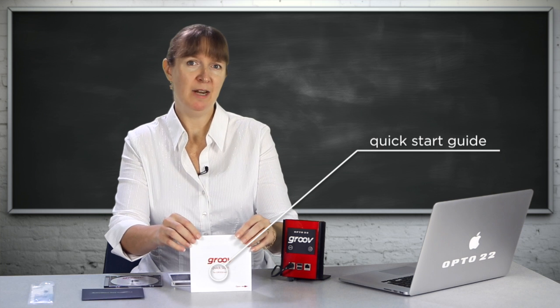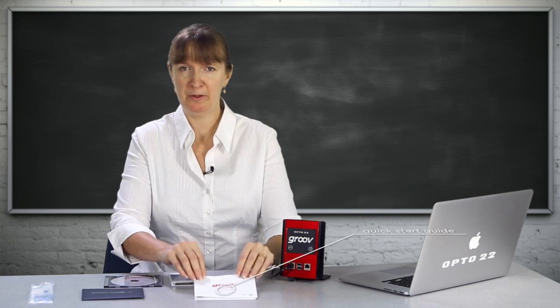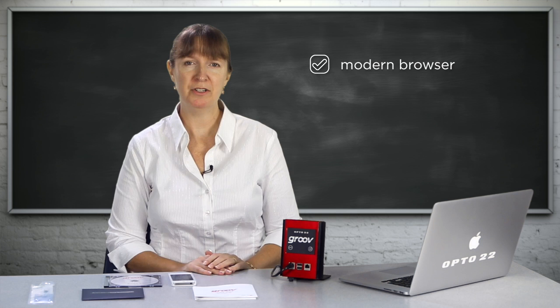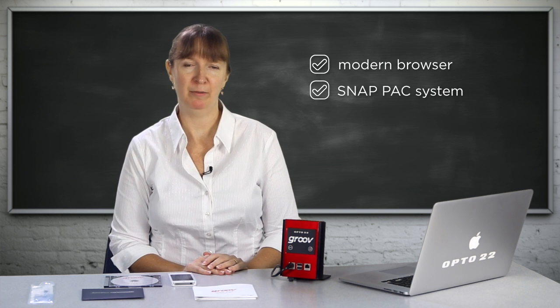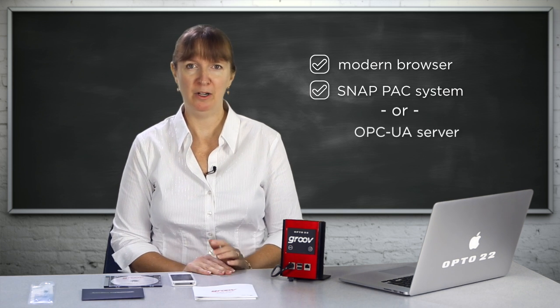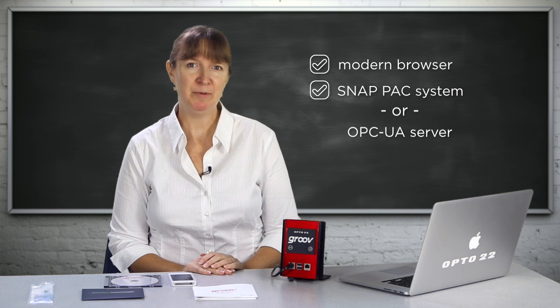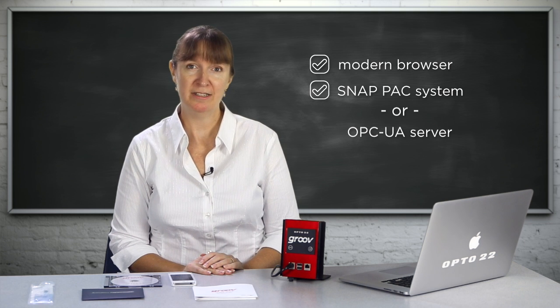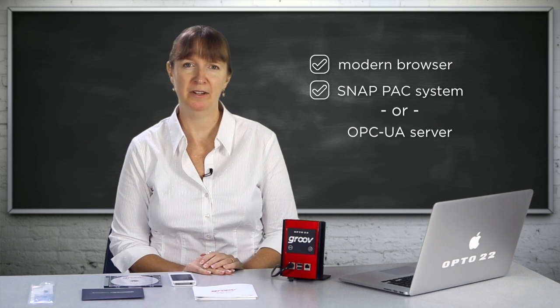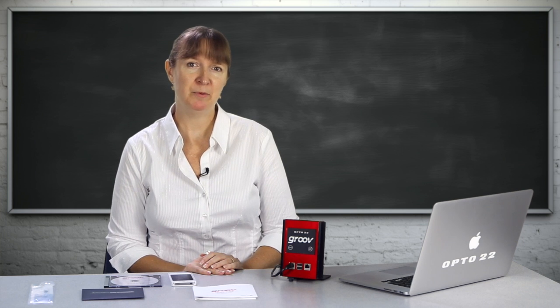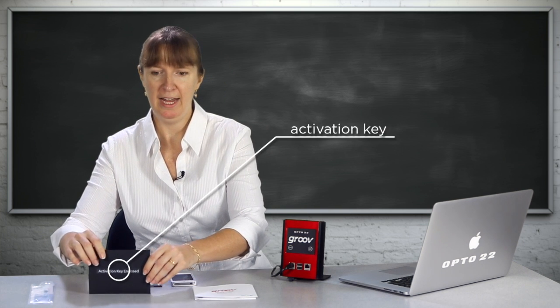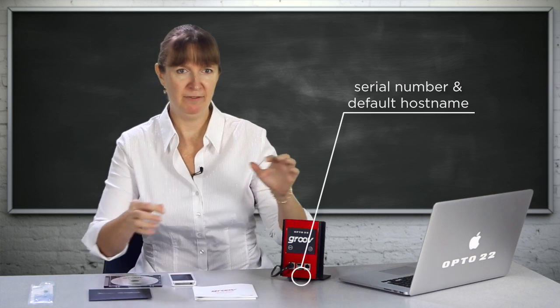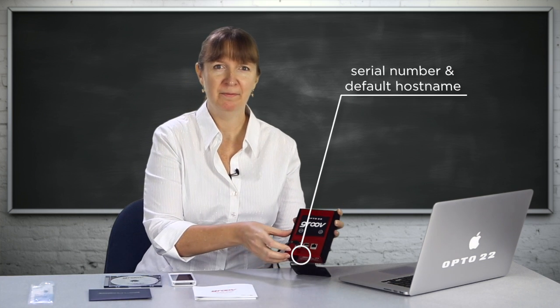As Step 1 mentions, I'll need a computer with a modern web browser, and also an Opto 22 PAC running modern firmware, or an OPC UA server, like KepServerEx from KepWare shown in other videos. In later steps, we'll need this activation key, and the serial number and default hostname shown here.